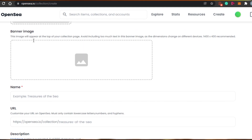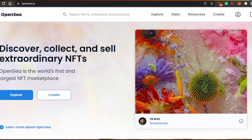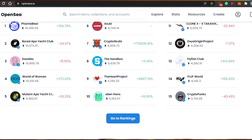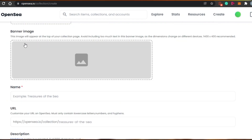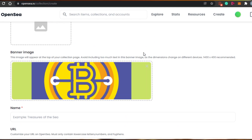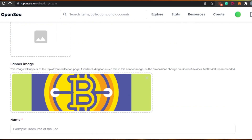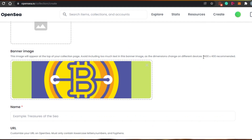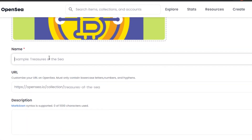Then we have the banner image — the image we see above any collection when we open it up. Most creators use a banner showing all of their NFTs together. It should be 1400 by 400 pixels. I've added an image here; it doesn't look that great because I didn't create a customized one, but you'll want to upload a proper banner image.